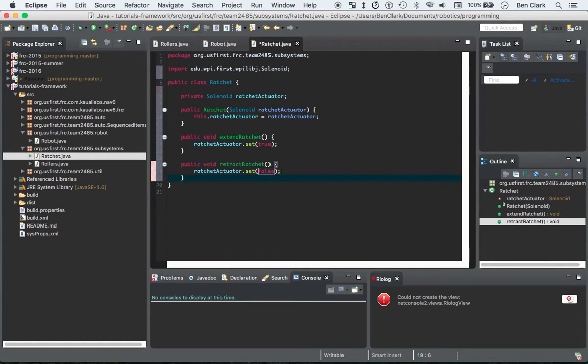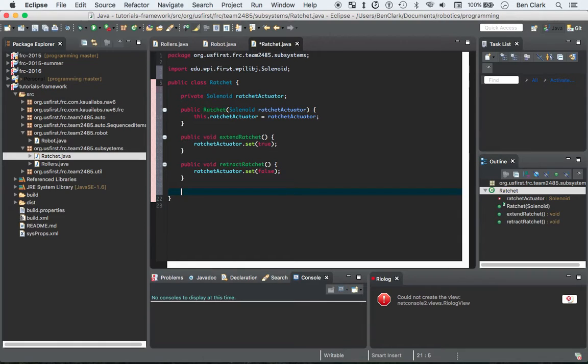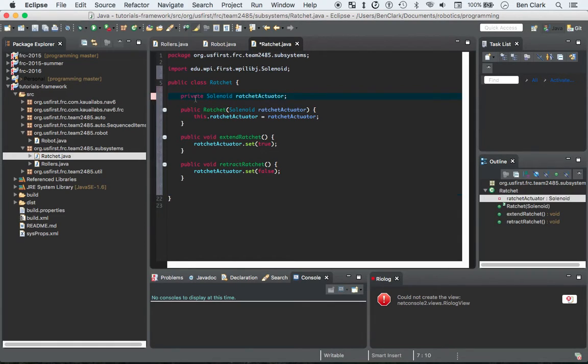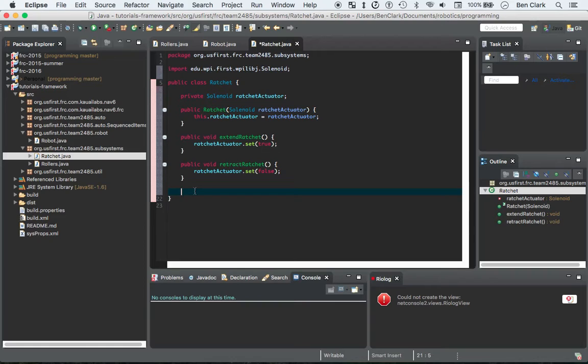Now that's most of the functionality, but we could do a little bit better. What if we want to know, because this is a private field right, so we can't see whether ratchet actuator is extended. Let's work with that a little bit. We have our setter methods, now let's try our getter methods. So public...